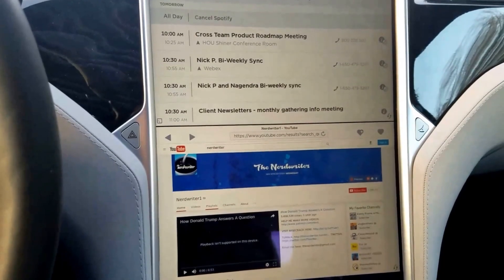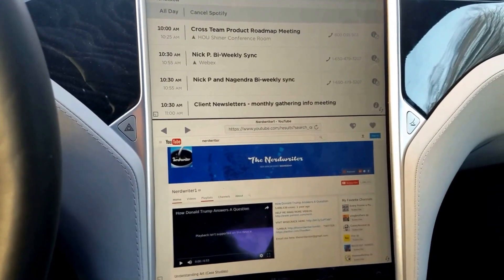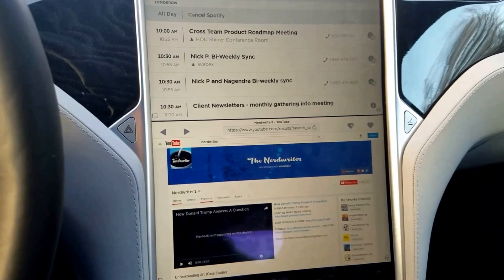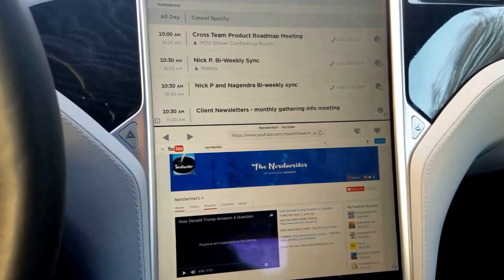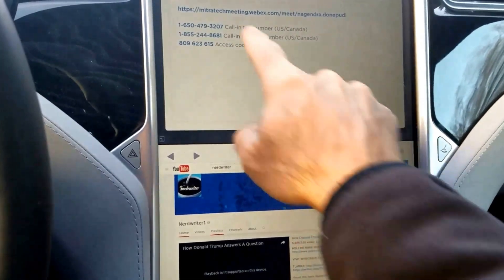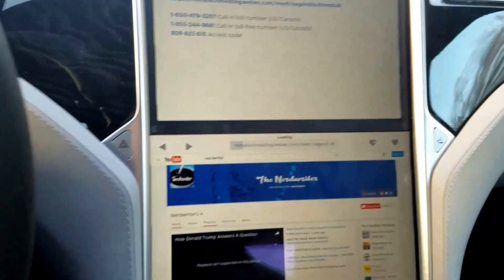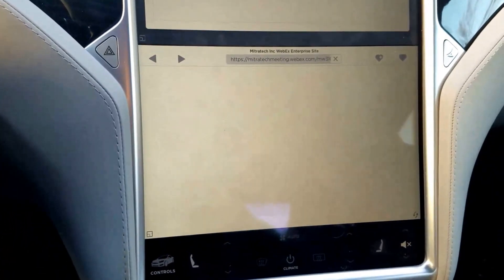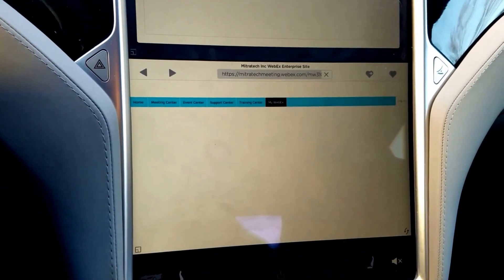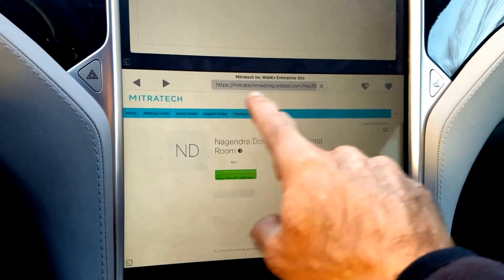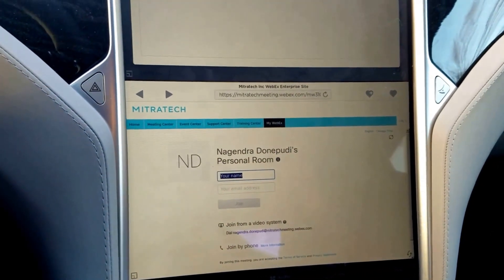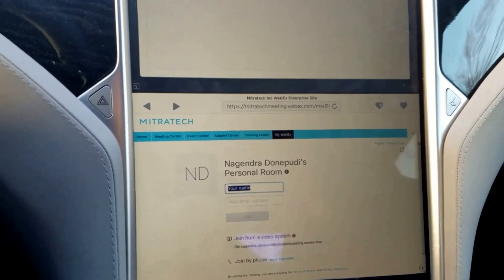Another nice tip: if you're in your calendar or your calendar has URLs, or you send yourself a quick calendar event, when you go into a particular calendar event the URLs are touchable and it will navigate your browser to that web page. So instead of having to type a lengthy URL, if you send it to yourself as an appointment you can quickly jump to it.